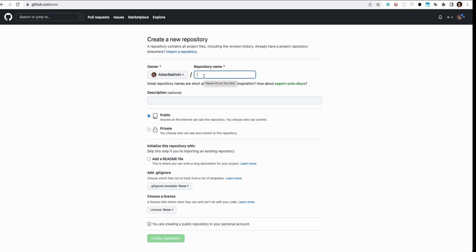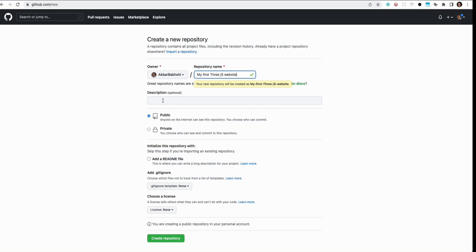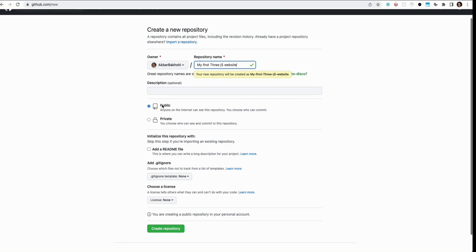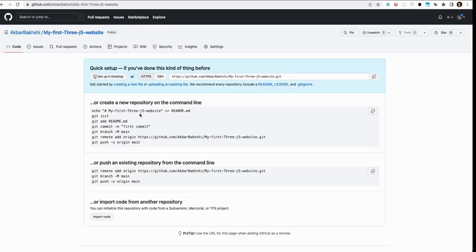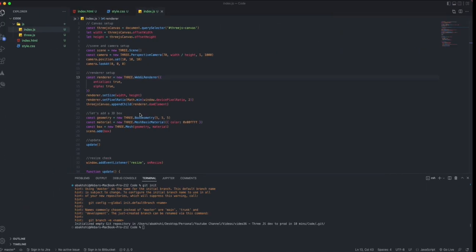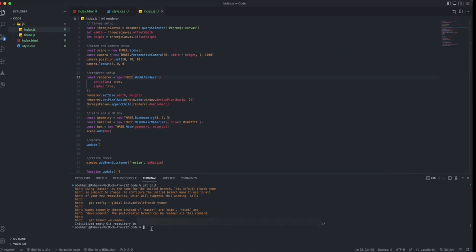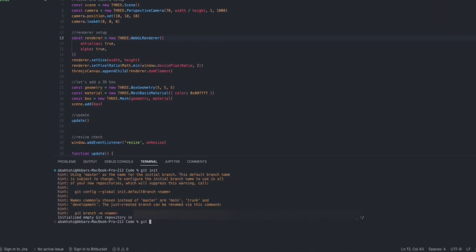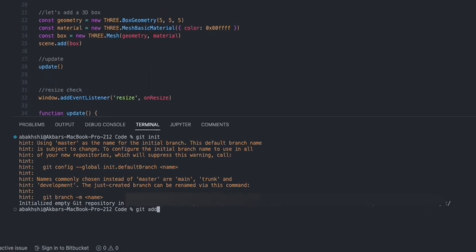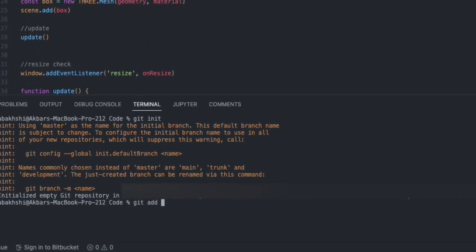I'm going to call it 'my-first-threejs-app' or website. You can add description, everything, and then create repository. That's all you need at this stage.